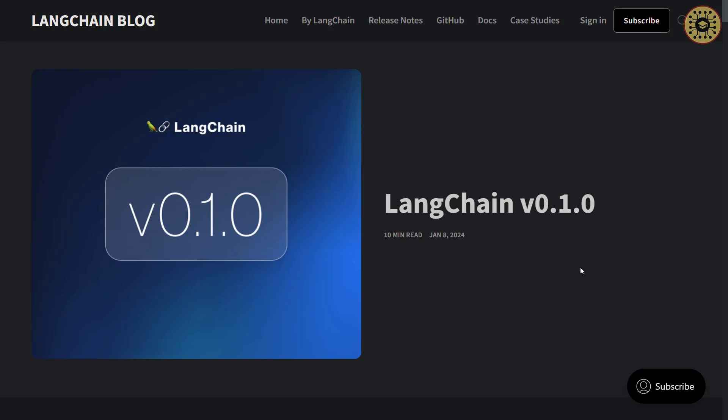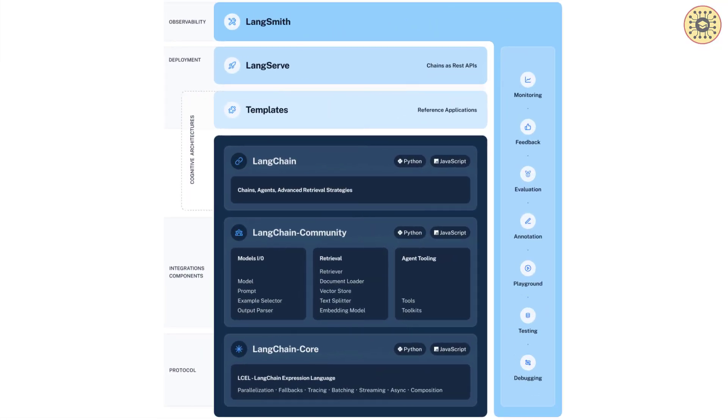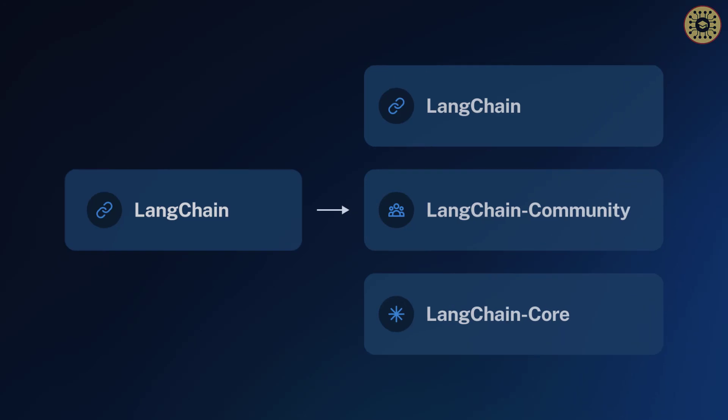So, what's in this stable version? Let's go over the important new features. Here is the new ecosystem of LangChain. In the previous version, all modules were in the LangChain library. With the new version, LangChain is divided into three main parts.